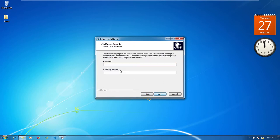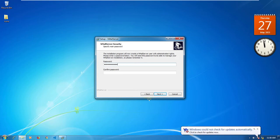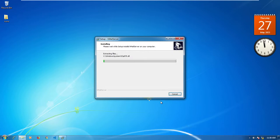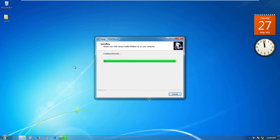Accept that as it is and click Next. Now here, make sure you remember the password that you type in because that's what you're going to use to log into the server. I'm just going to make it simple — password123 — and then the same thing again, password123. Then click Next, accept everything as it is, click Install, and it's going to install all the necessary files.